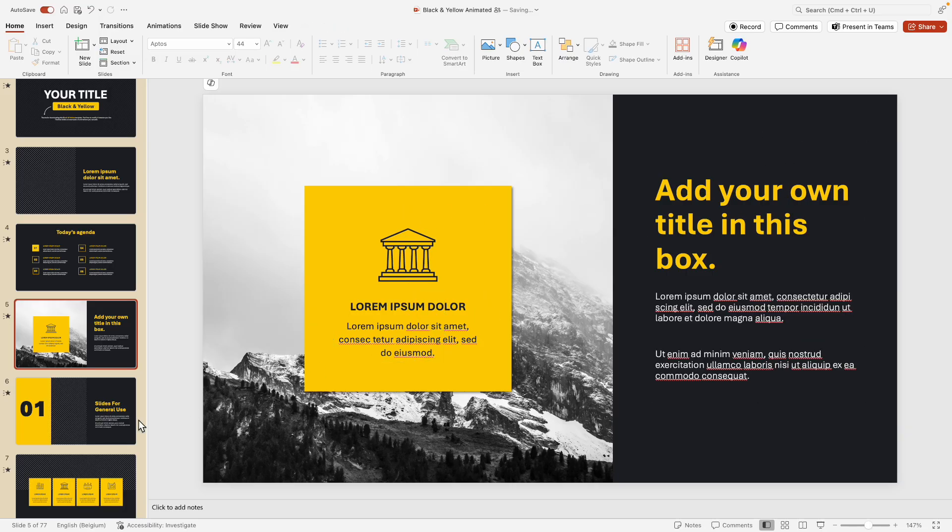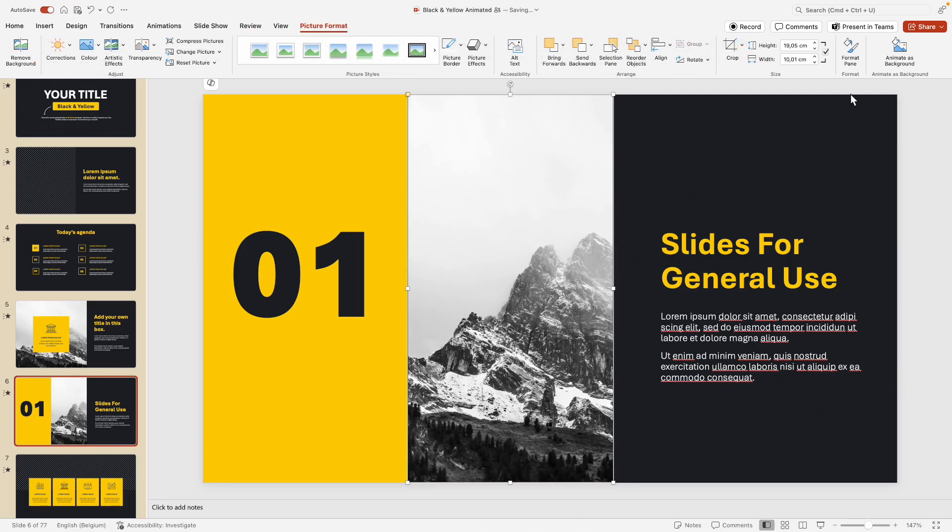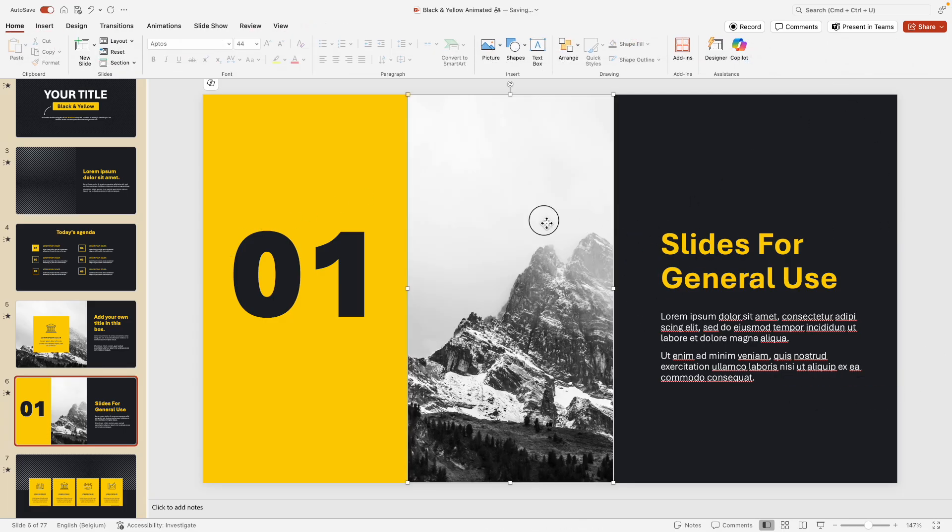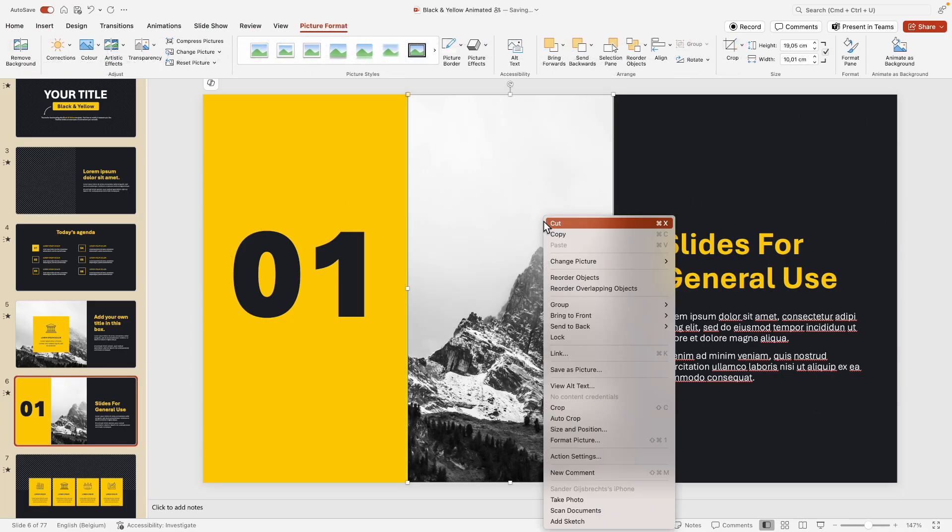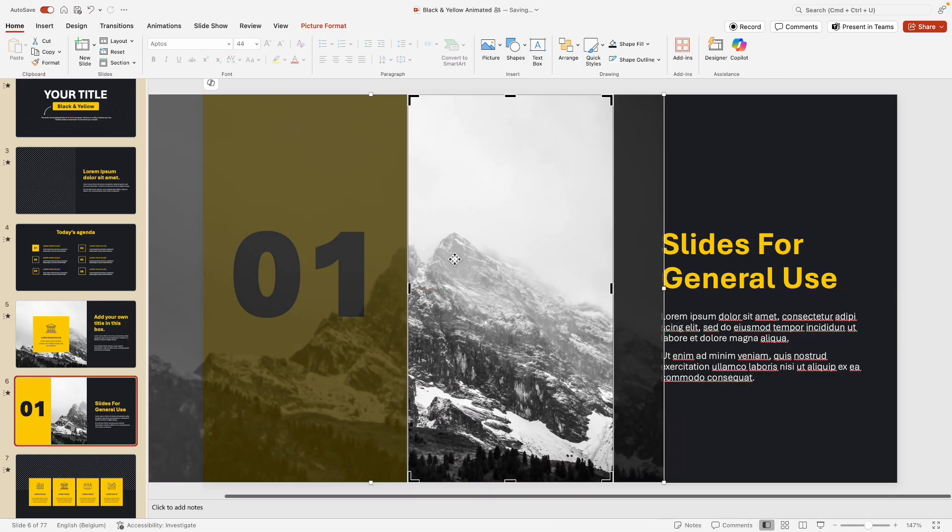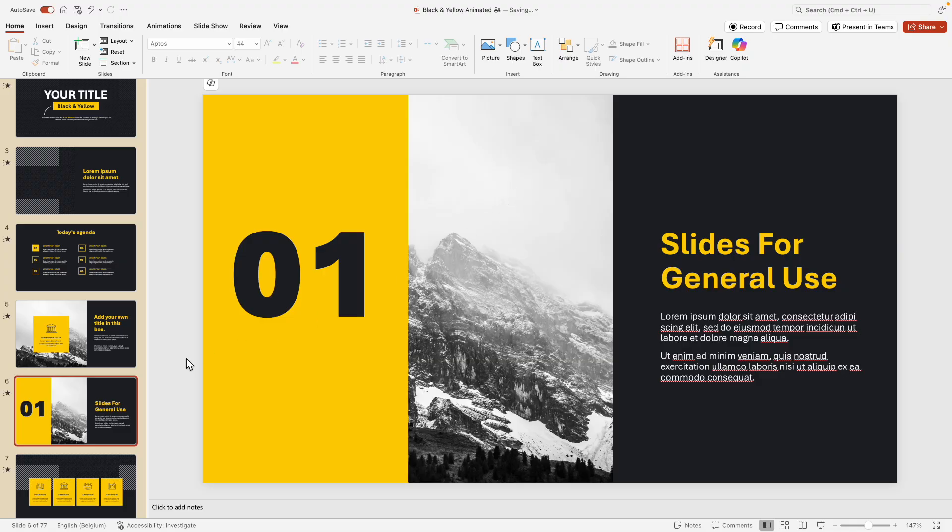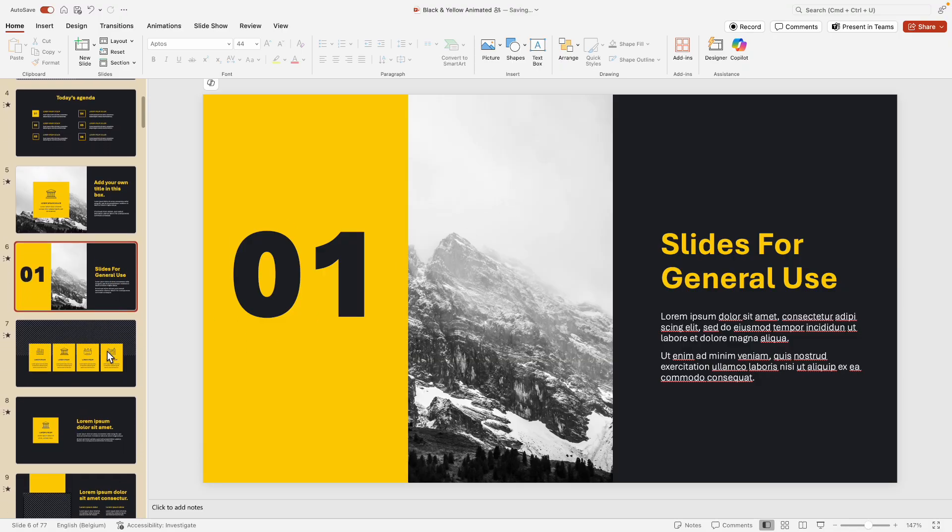Now there's multiple different slides. For example, the chapter slides: same here, you can just drag in the image, and then if you right-click crop, you can always adjust the image if you want a certain selection or certain part of the image. So that's very easy to do.